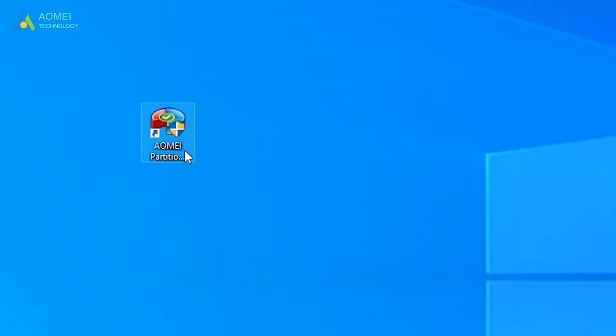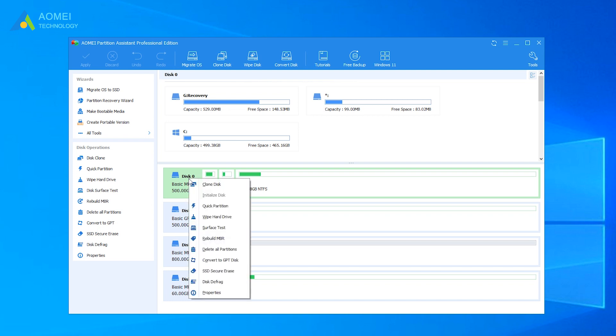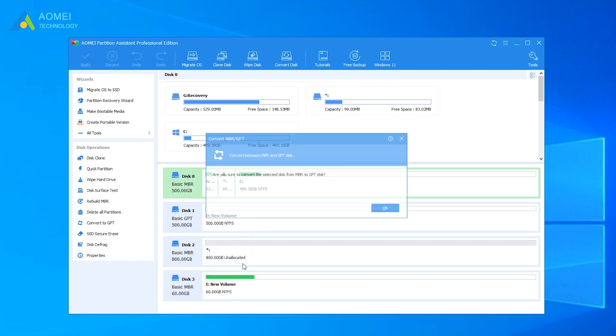Run AOMEI Partition Assistant Pro. Right-click on the disk that shows Virtual Disk Service Error, and then select the option Convert to GPT Disk.